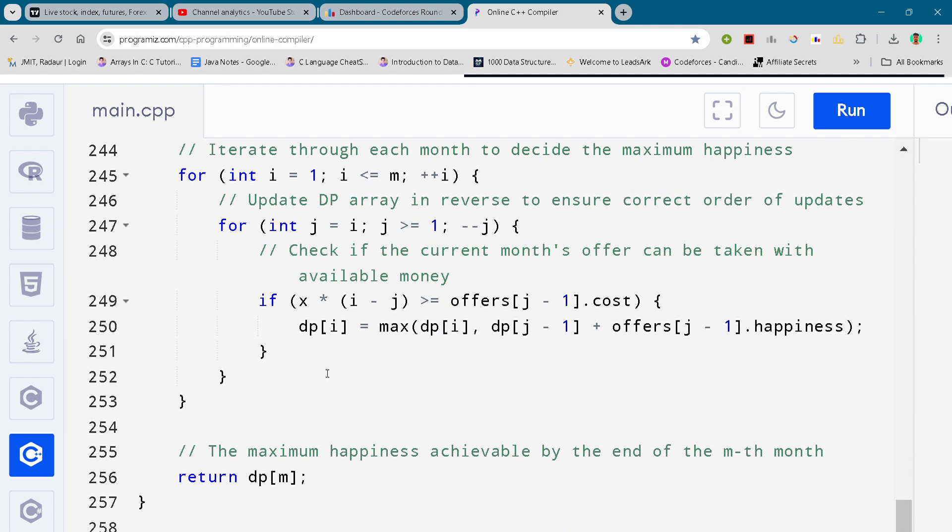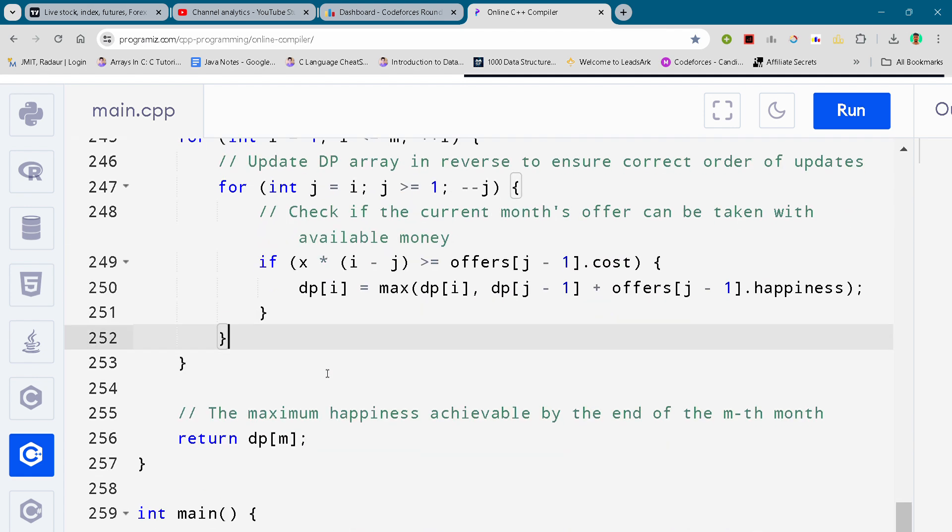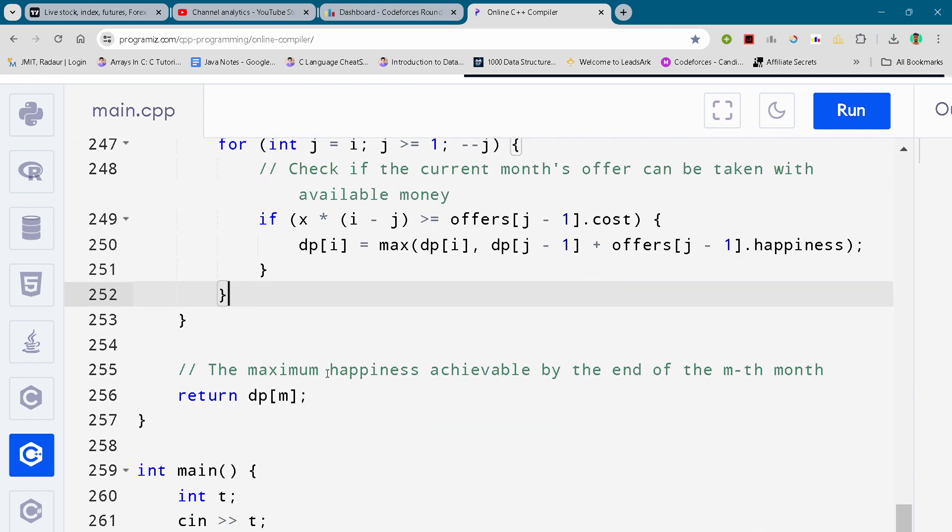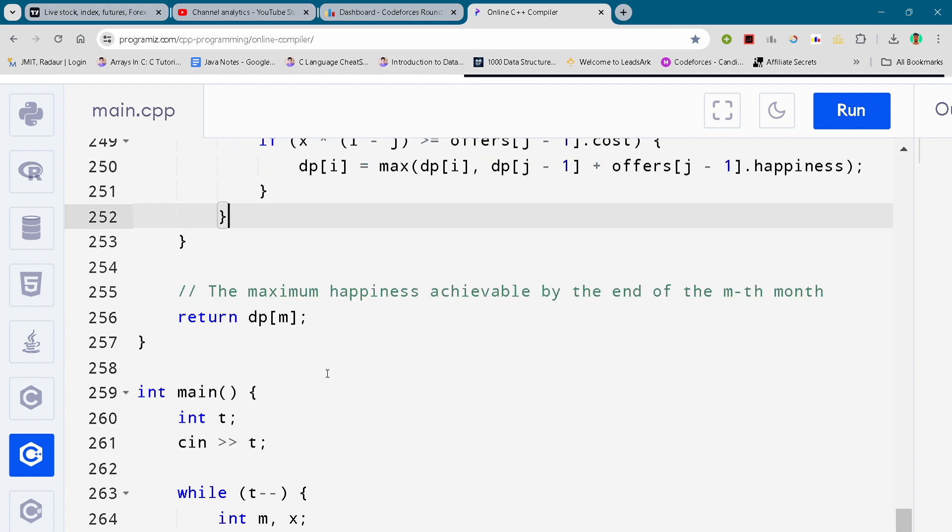So here you can see the complete solution. It requires a good knowledge of dynamic programming.